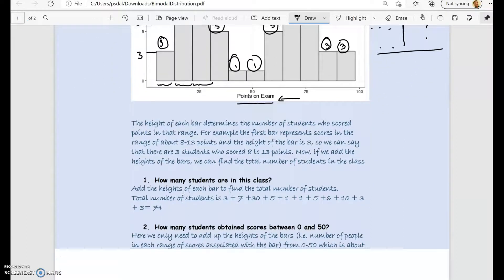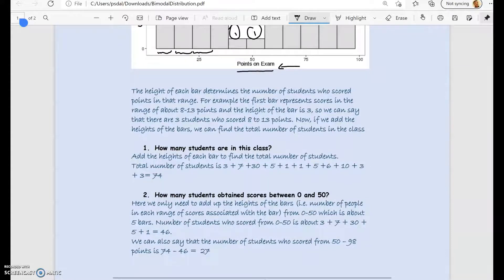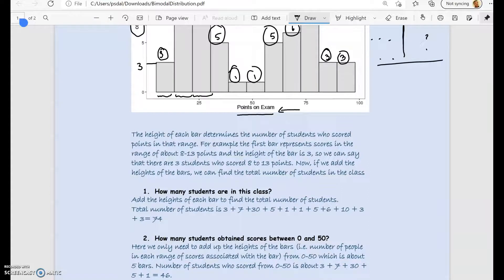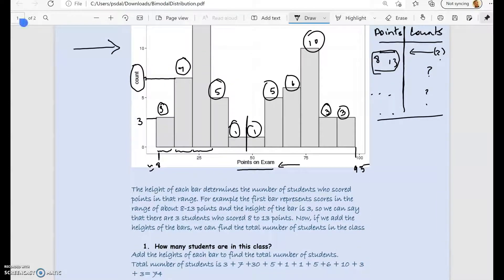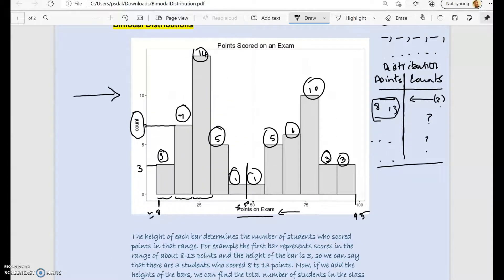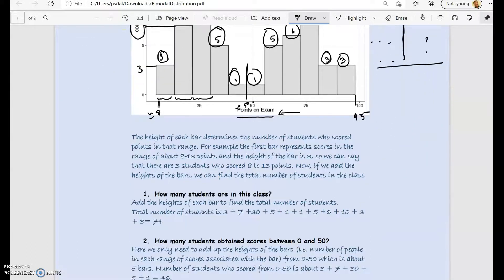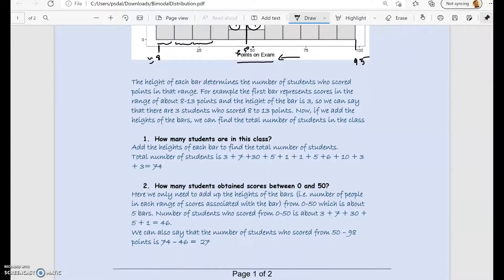The next question: the scores of the students overall started around approximately 8, through let's say 97 or 95 — so the total range of scores is from 8 through 95. But if we have to figure out how many scored between 0 and 50, we only add the numbers up to that point. The numbers we add are 3, 7, 14, 5, and 1 — that gives us the total number of students who scored in the range 8 through 50.